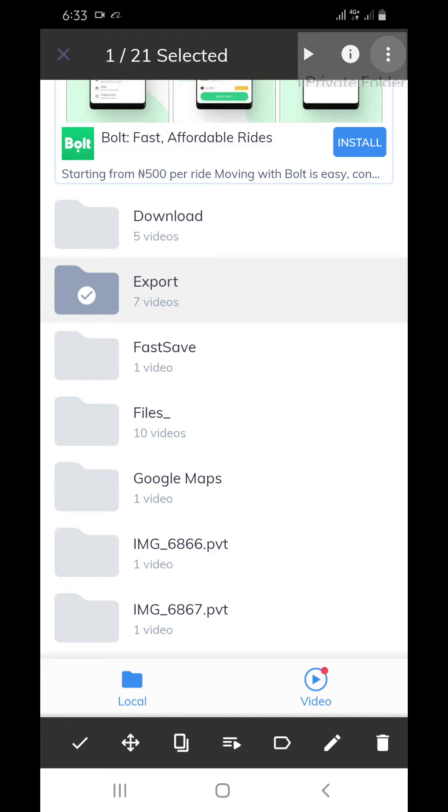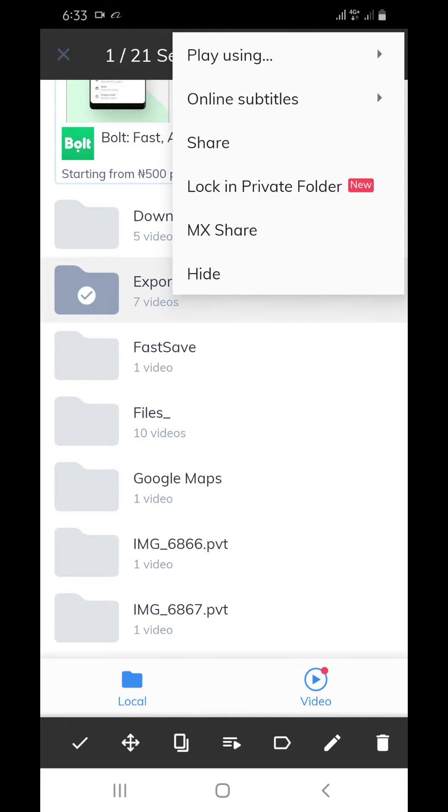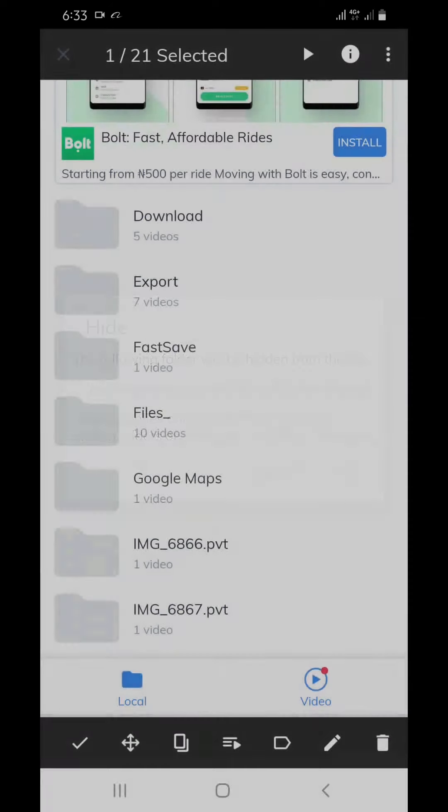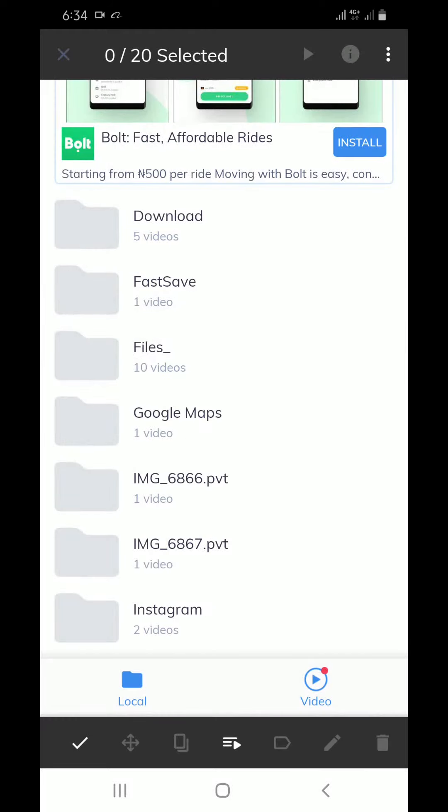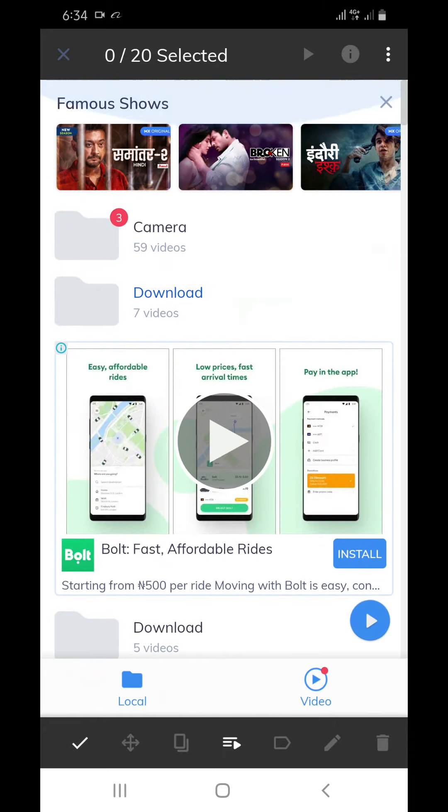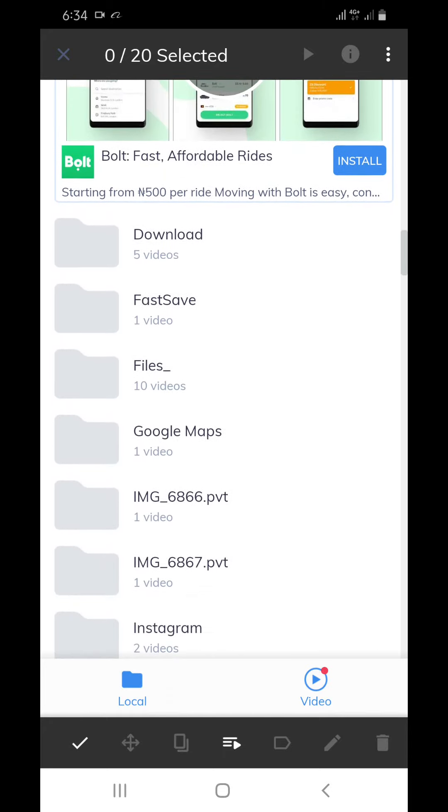Click on OK. When you check, the export folder is not more here. Now it's been hiding.